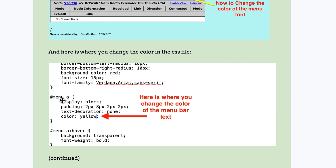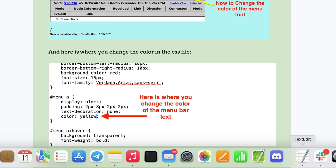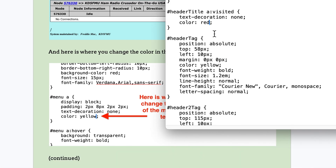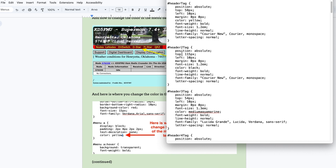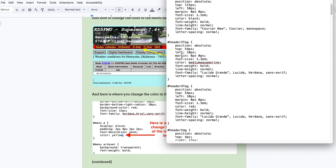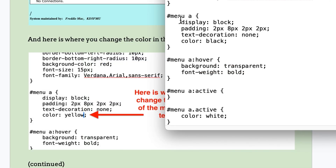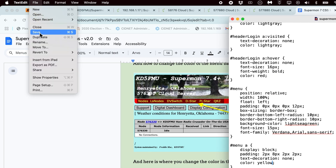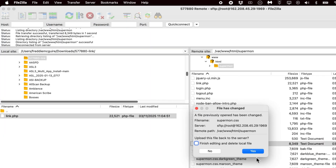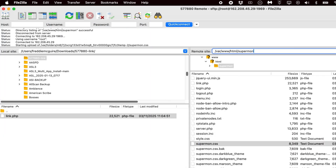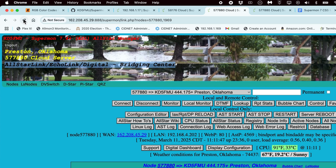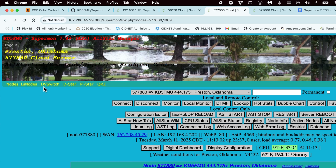To change the color of the menu font, go to 'menu a.' You'll notice there's a menu tag, header two, header three, header four — I'm not sure what those refer to yet. Come down to 'menu a display block padding' and you'll see the color is black. Change that to yellow, save it, upload it back to the node, and refresh the page. You'll see the menu text color has changed.